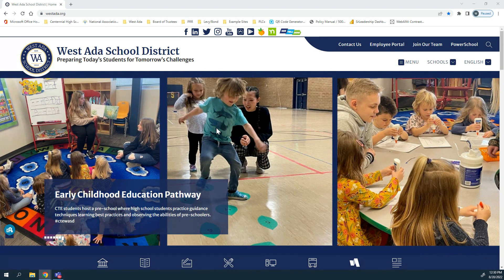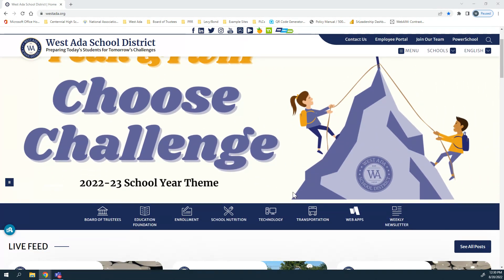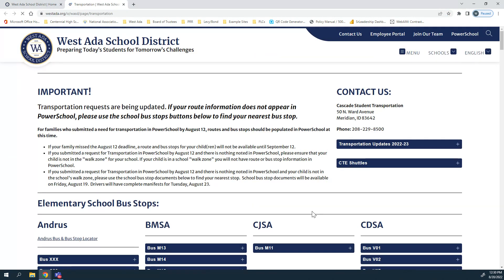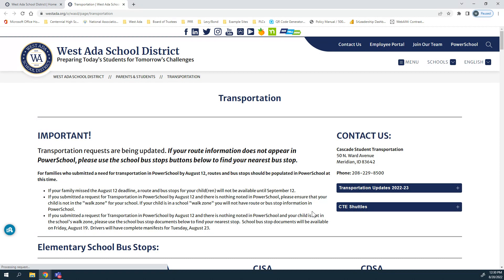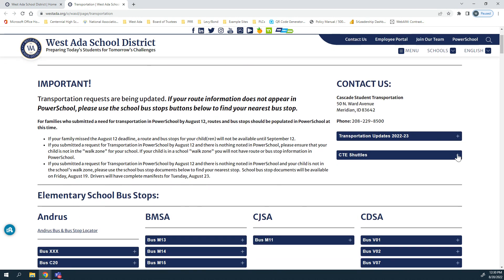You're going to first head to the West Ada School District website at westada.org and head to our transportation page, which is right here with the bus icon beneath the photos. Upon clicking that, you'll be redirected to our transportation site with important information, contact information, transportation updates, and CTE shuttle information for our career and technical education students.